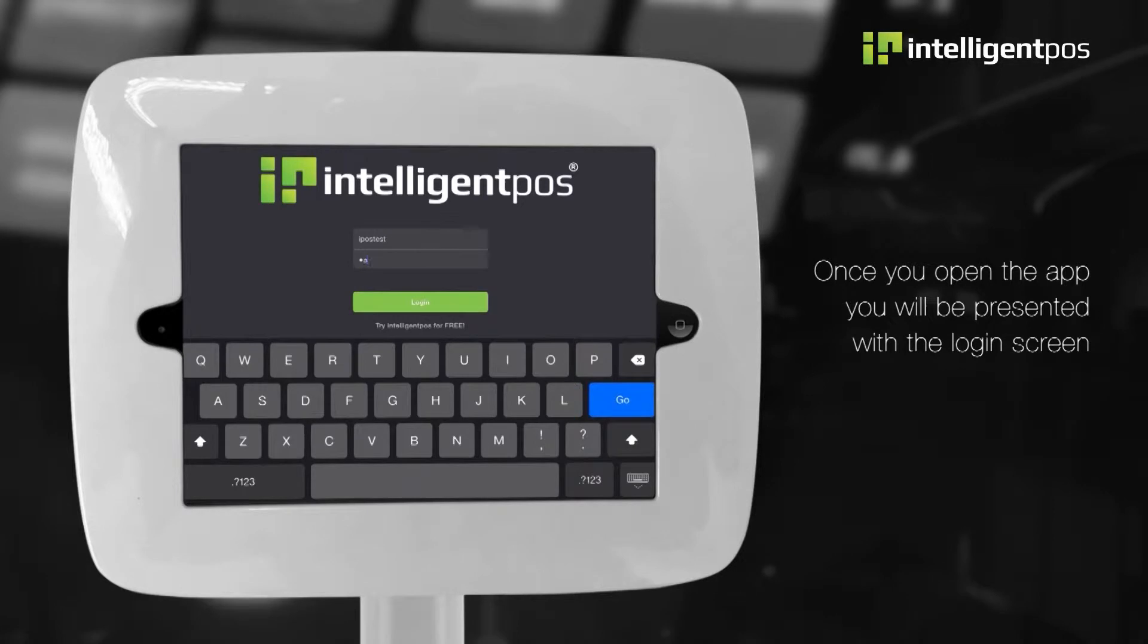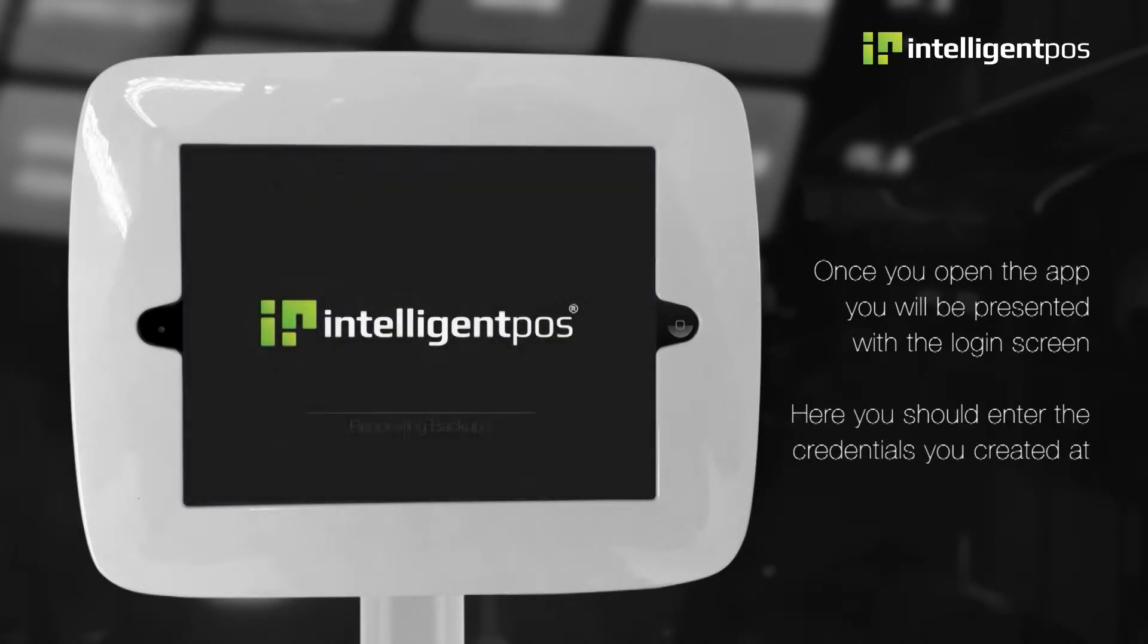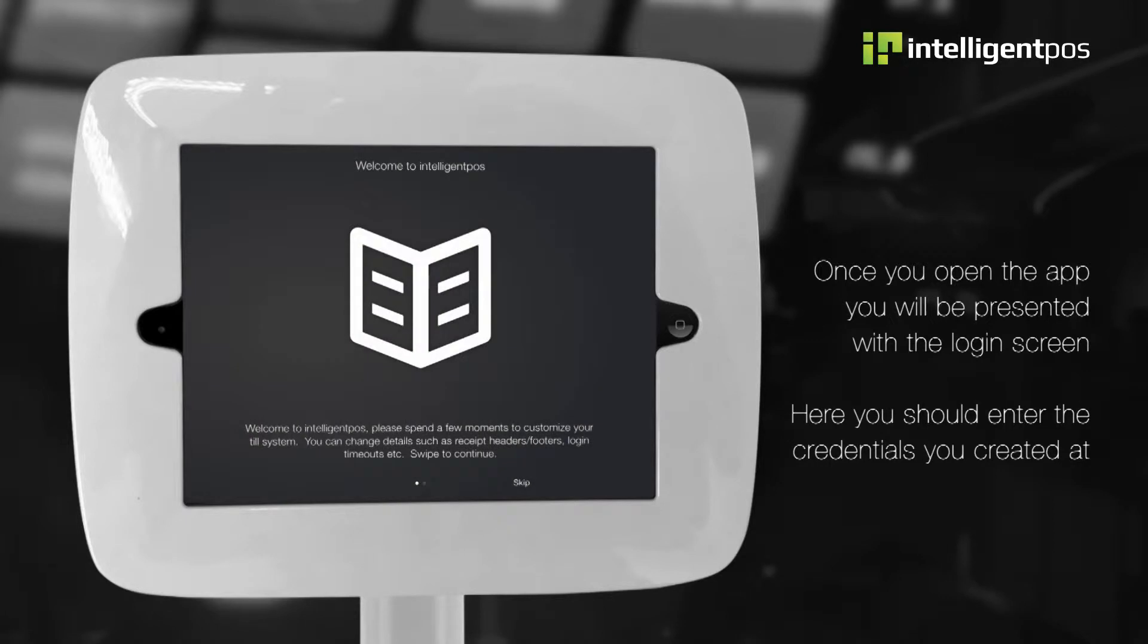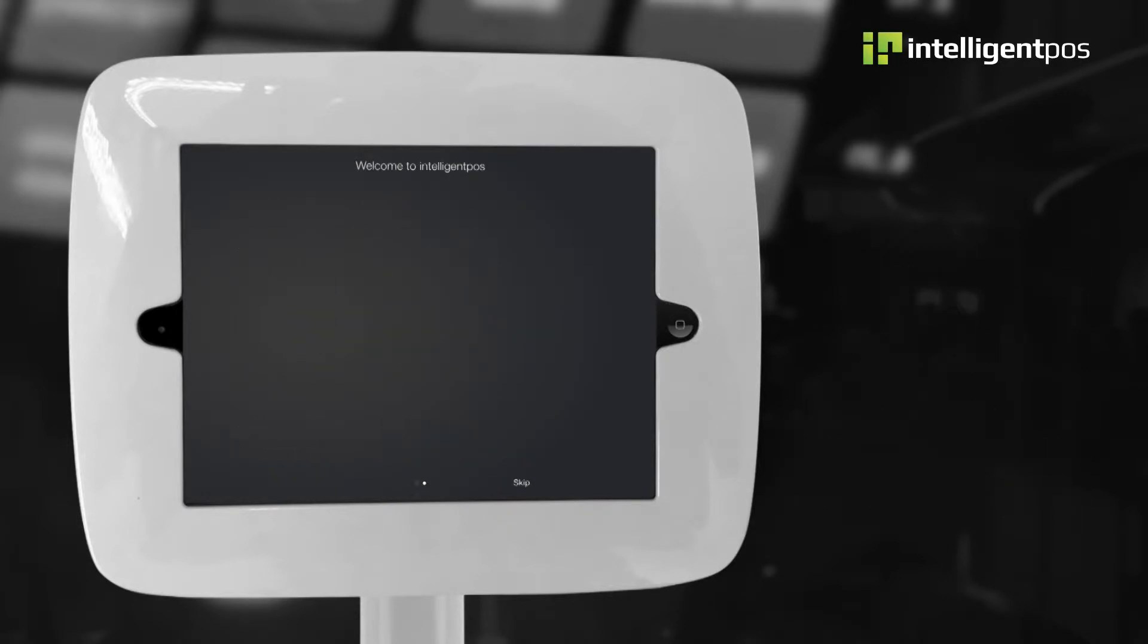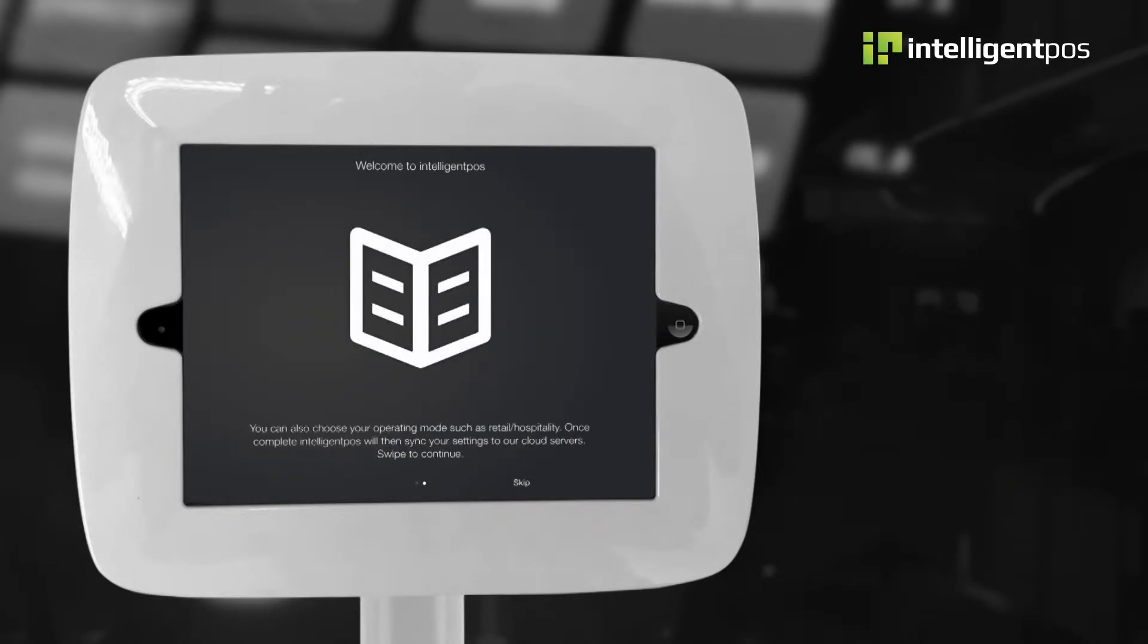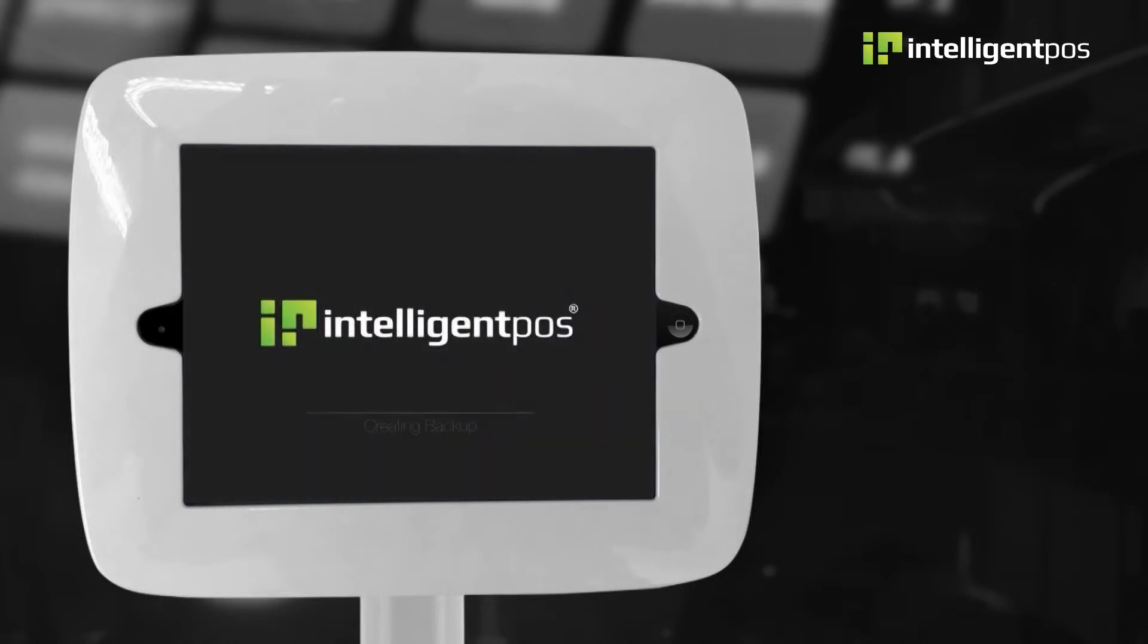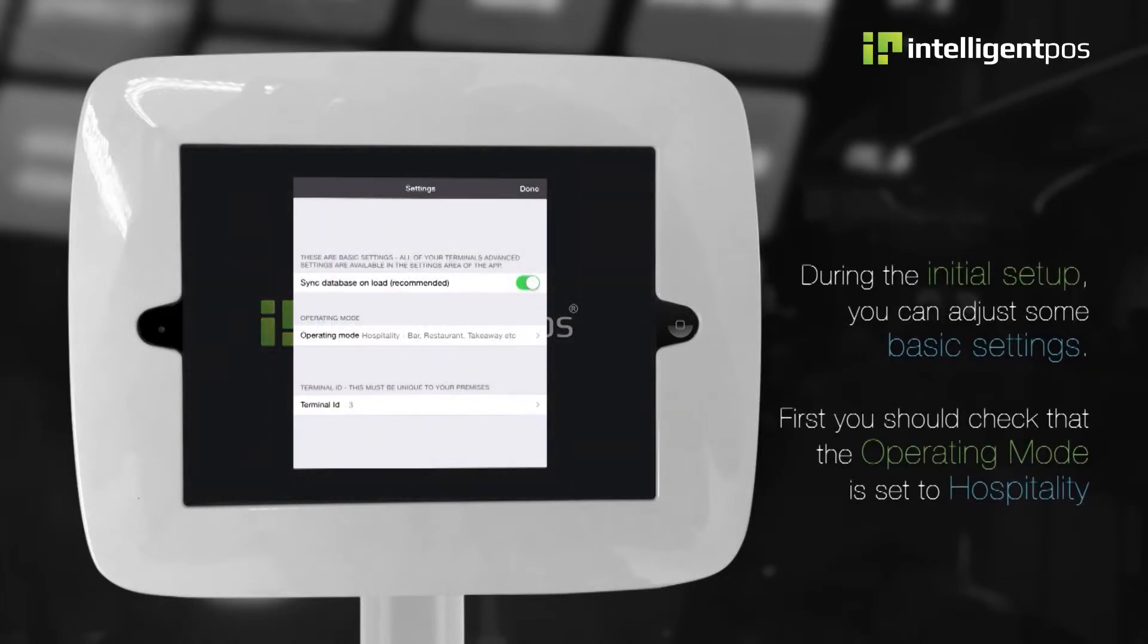Once you open the app, you will be presented with the login screen. Here you should enter the credentials you created at intelligentposs.com. During the initial setup, you can adjust some basic settings.